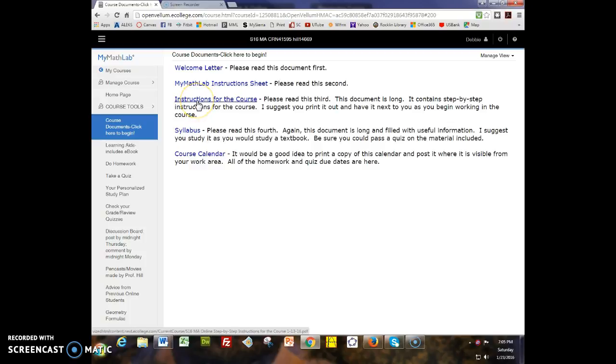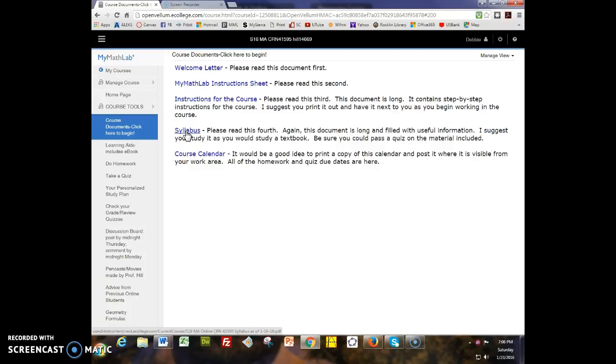The instructions for the course is a long document but I spent a lot of time making it to help walk you step by step through the course. The syllabus here has all kinds of useful information about the policies and procedures, so I'd really encourage you to study it. There is a syllabus quiz and then there's the course calendar.